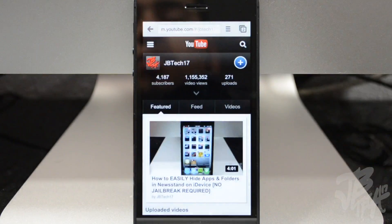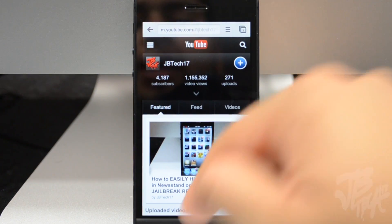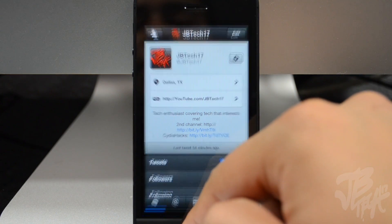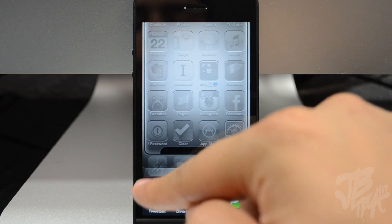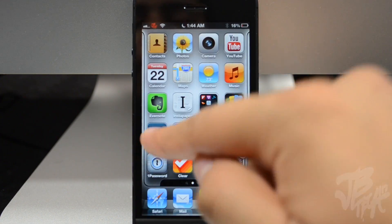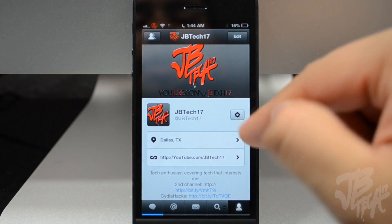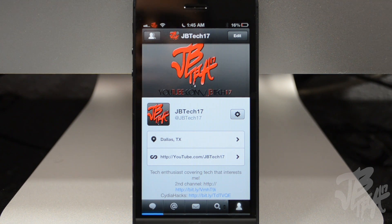If you want to revert back to your status bar and have it back on your screen, you simply have to close out the application. Let's close out Tweetbot — and going back into Tweetbot, you do have your status bar right back up there. So that is another cool non-jailbreak tweak you can do on your iDevice with no jailbreak.